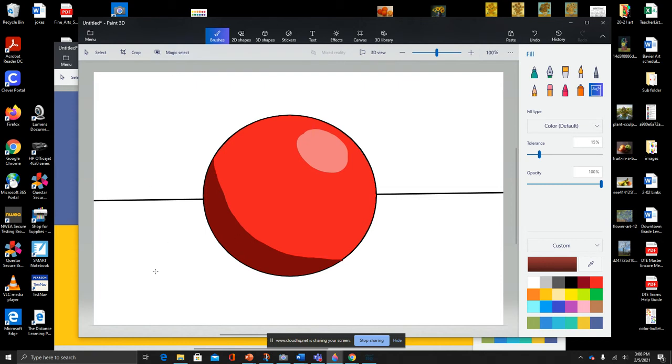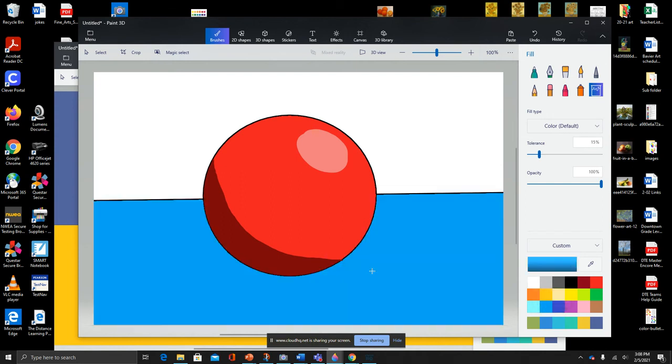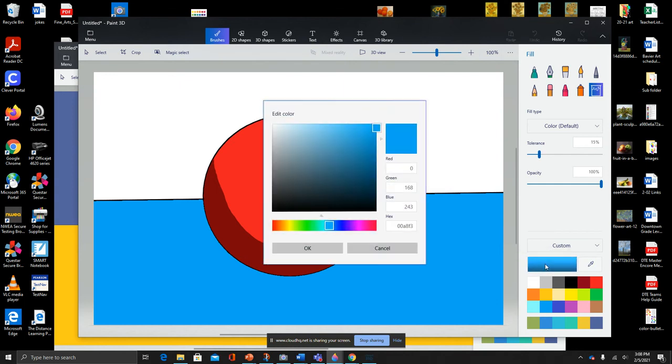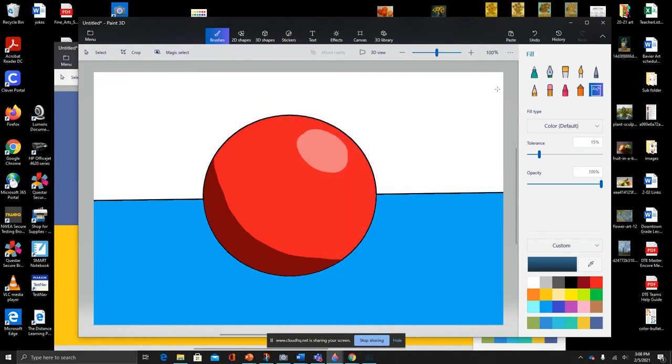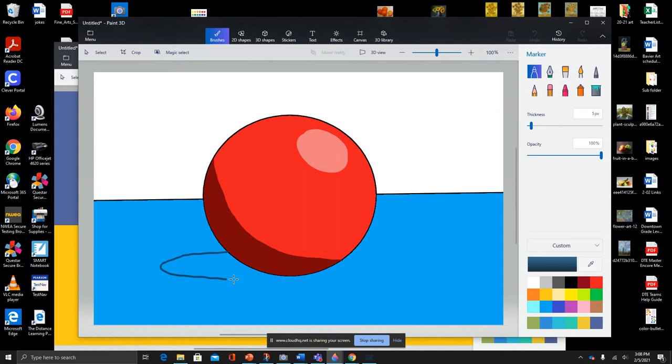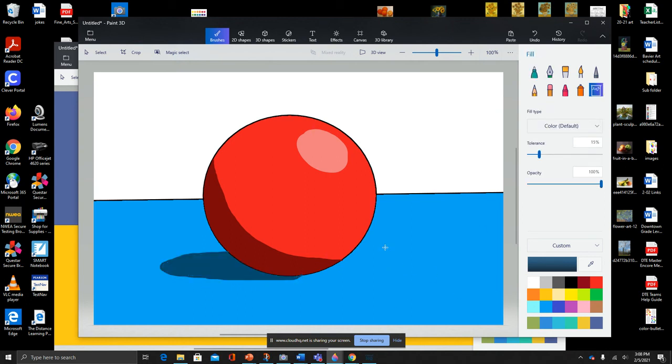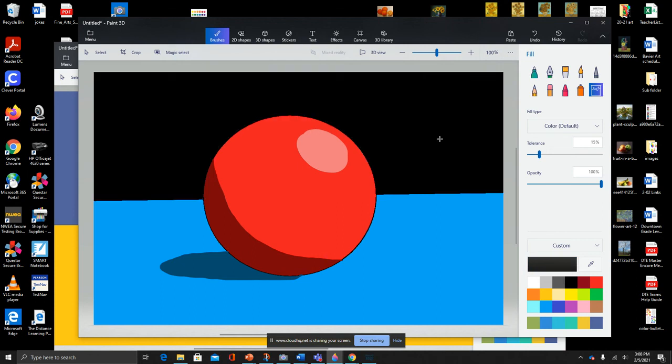So now we're going to just color in the table and the wall and put a shadow on the table. So I'm going to use blue for my table. All right, so for the shadow again, I'm going to click on my color and slide down and get a darker value. Click OK, use my marker to draw a line where the edge of the shadow would be, and the fill tool to fill it in.